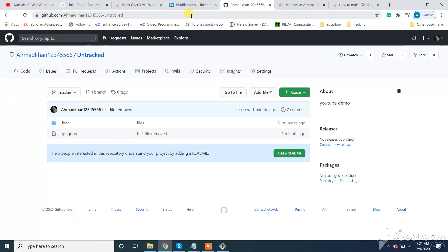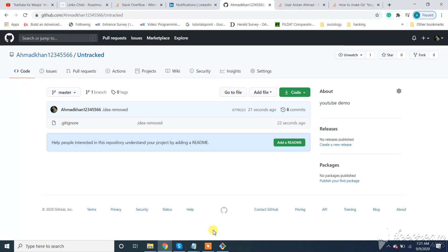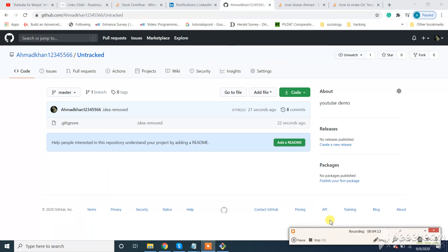So let's check here. You can see our .idea directory is removed. So guys, if you have any questions or suggestions, feel free to comment below, subscribe to the channel and like it. I will drop the Stack Overflow answer in the description.